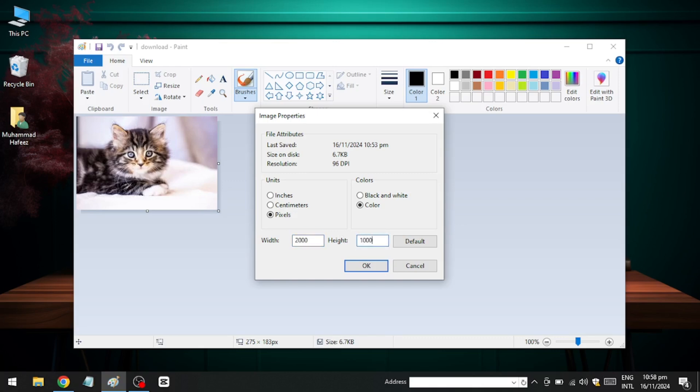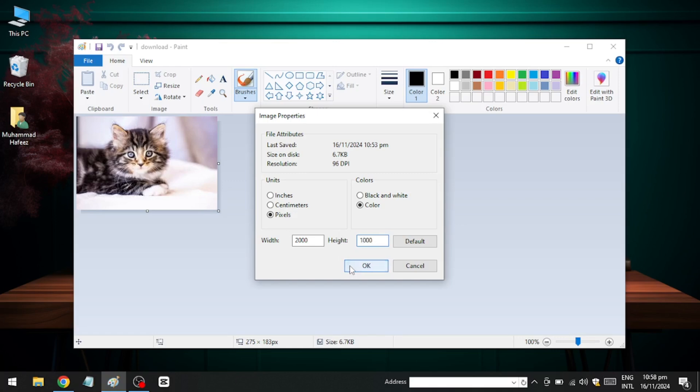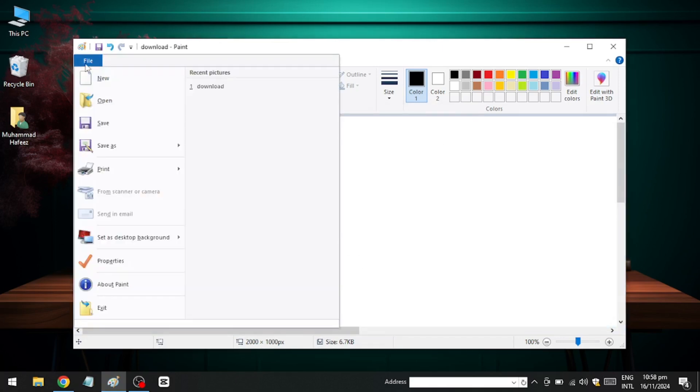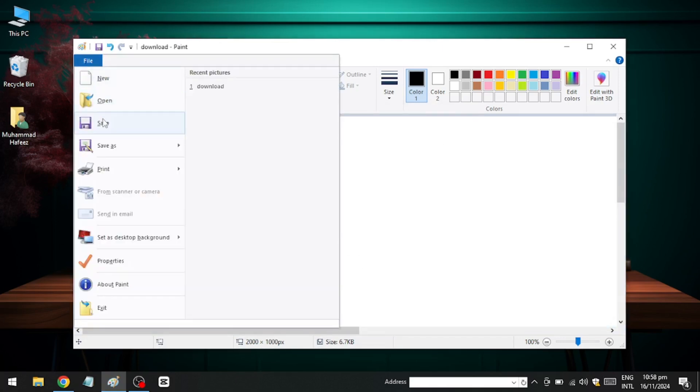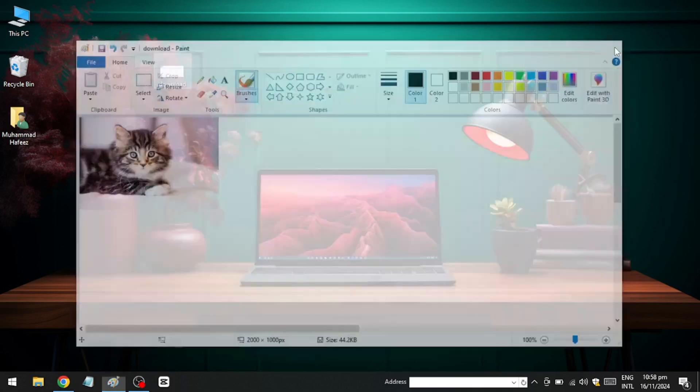Next, save the updated image by clicking File and selecting Save. After saving, close the Paint application.